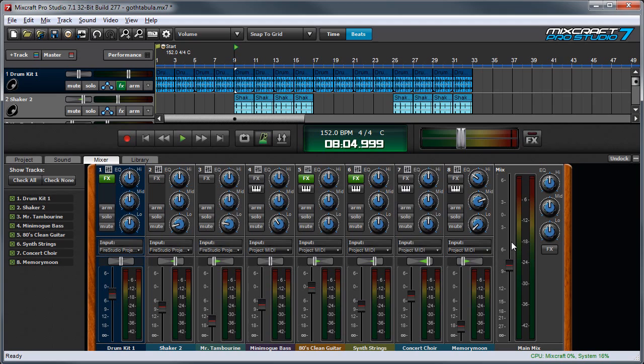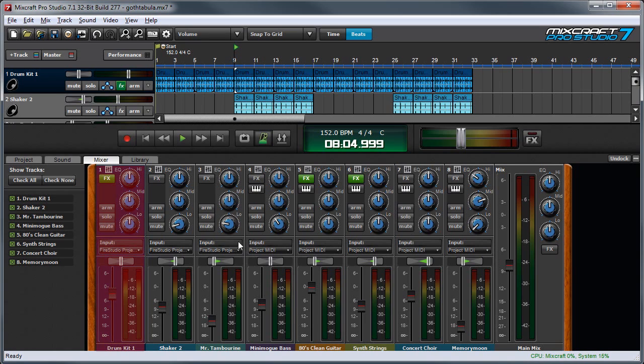If you've ever used a hardware mixer for recording or live audio, most of the controls should look familiar. If you've never used an audio mixer, don't be scared by all the controls, because mixers really just have a few controls that get replicated a bunch of times for each audio channel.